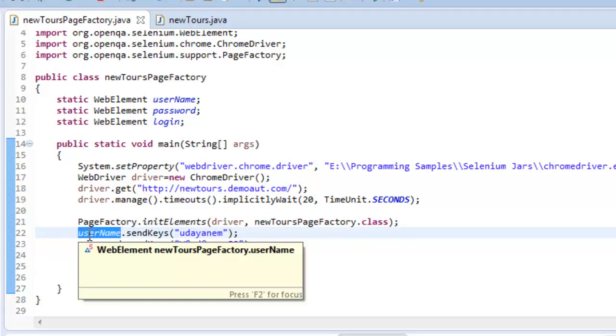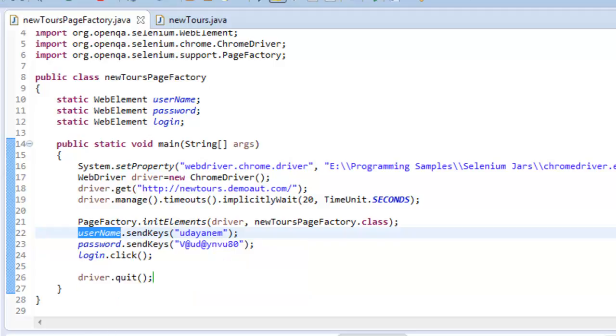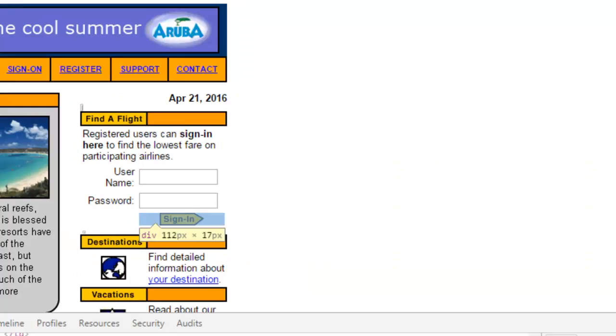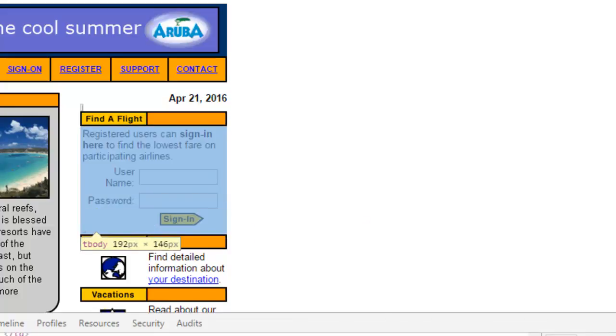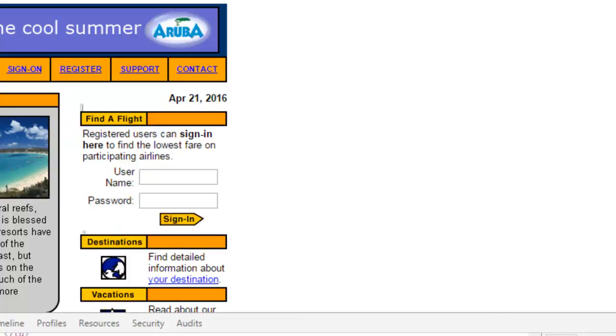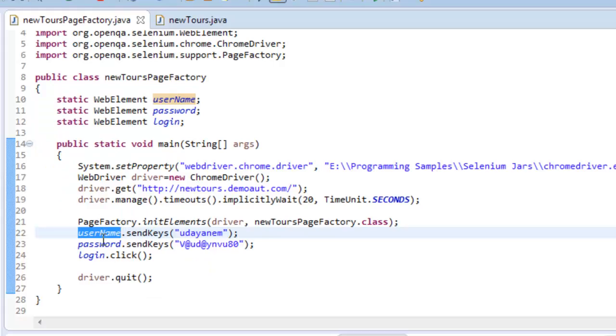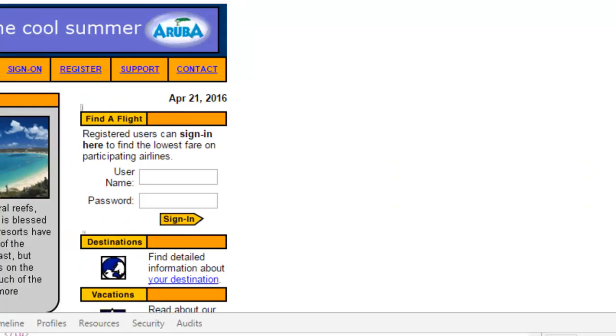When the statement got executed, what Selenium will do is it will look out for any object. First, it will search with the ID property which is having this value. If it didn't find out any object with ID property, then it will go with the name property having this value in the entire page.